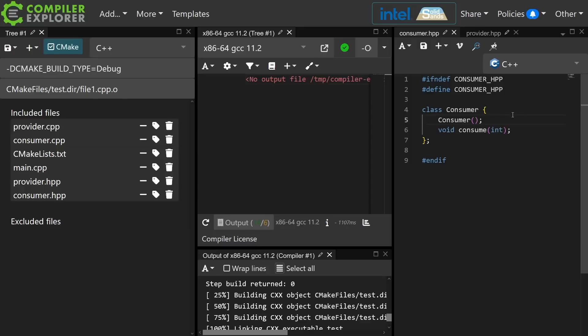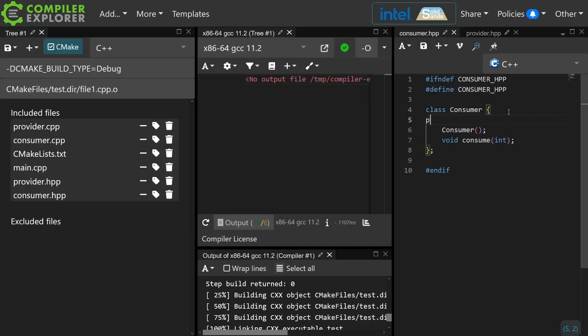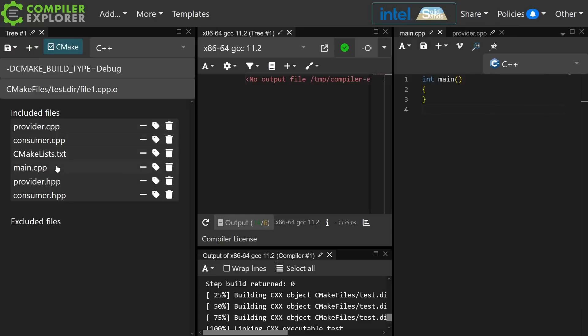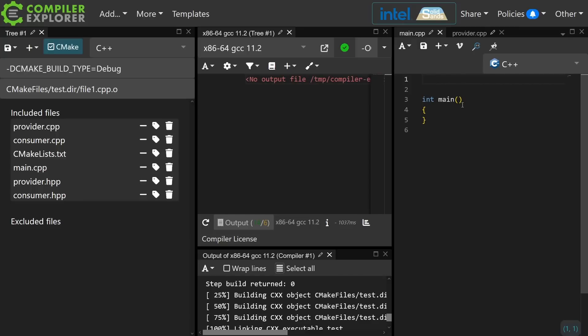Then I have a consumer, and the consumer similarly has an explicitly out of line default constructor and a function that can consume a single int. At the moment I just have simple empty implementations for the default constructor for consumer and for provider, and I have my main.cpp just to give an entry point to this program. We're really not going to be worrying about main so much right now.